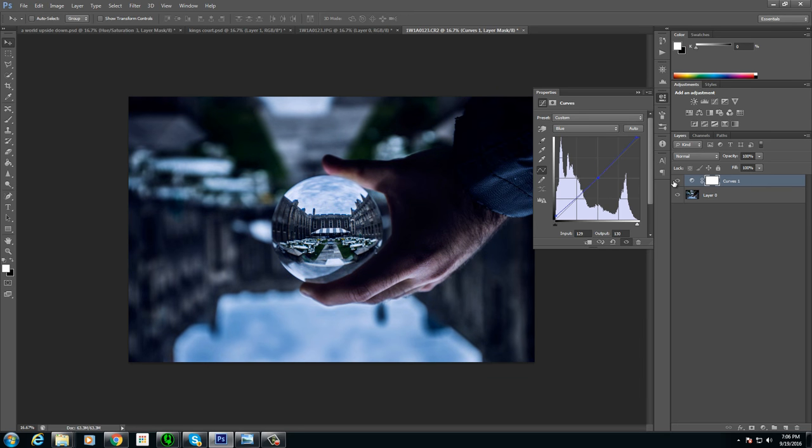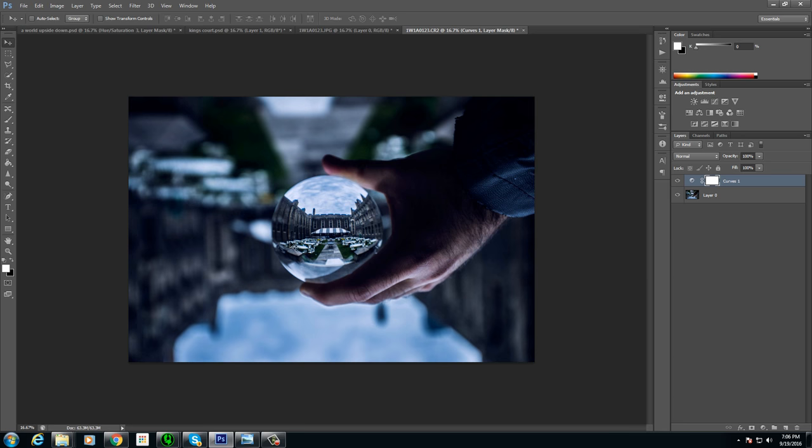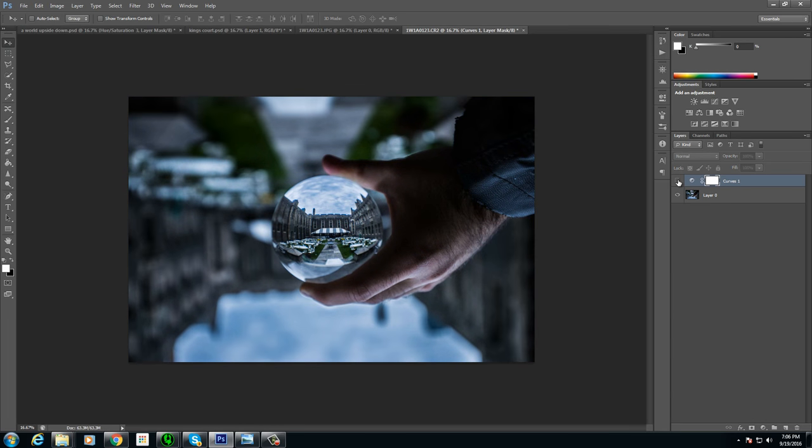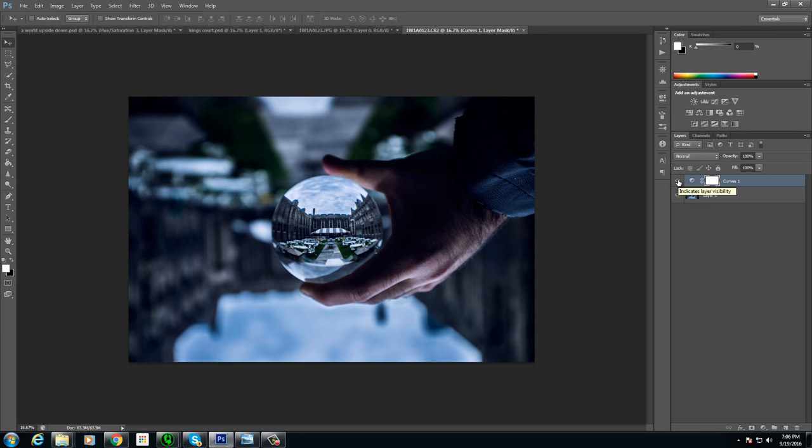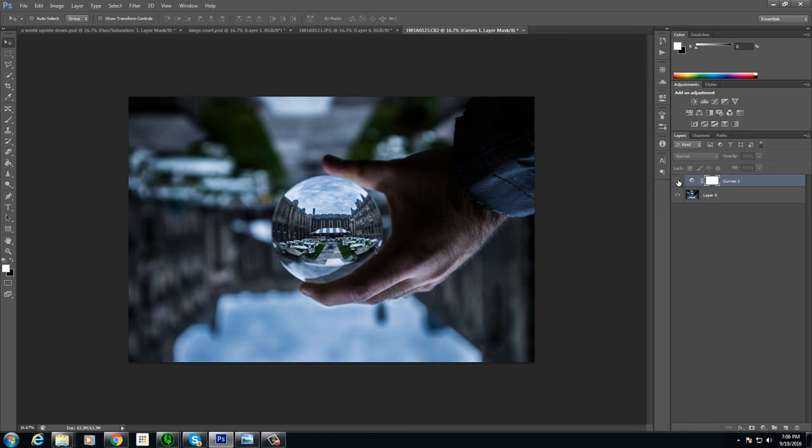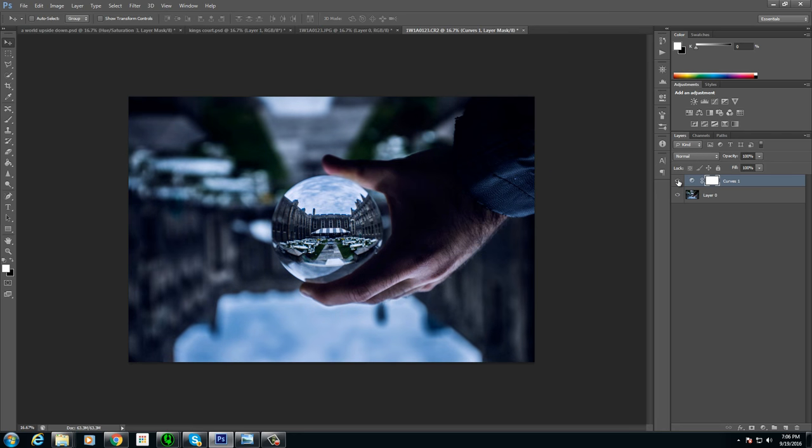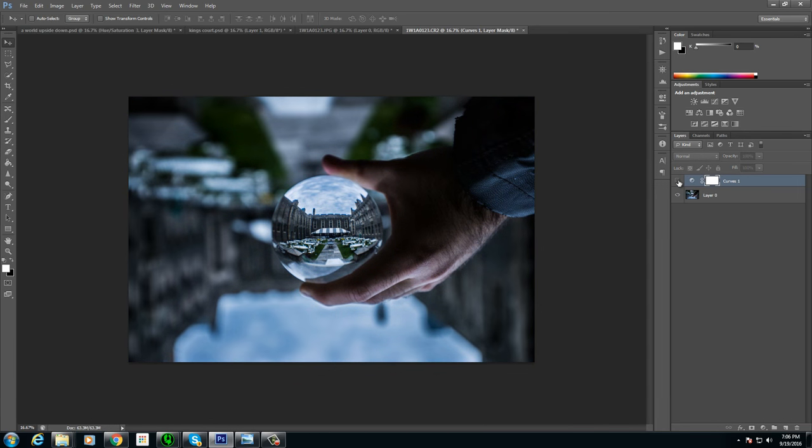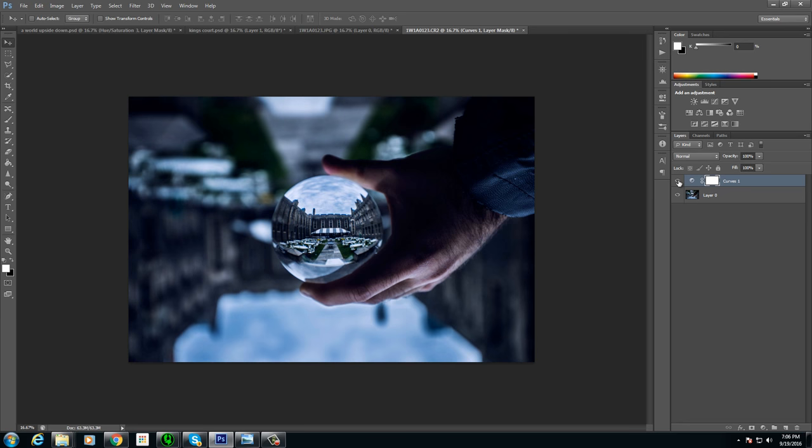So this would be my curves adjustments and you can kind of see the overall tone of the image is blue. So we've actually added a lot of dramatic effect to this image, instantly this looks way better.